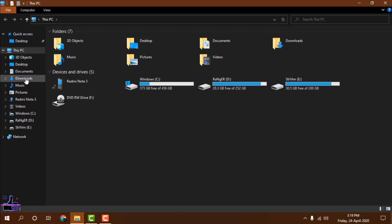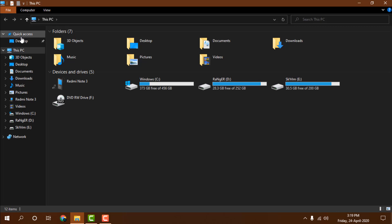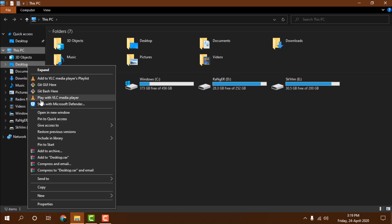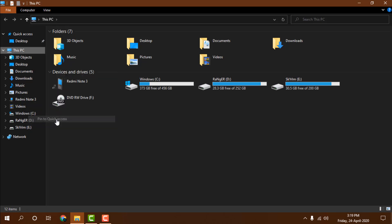document, download, music, or picture. How can you show these in your quick access? It's very simple - you need to just right-click here and you can see one option 'Pin to quick access.' Just click here